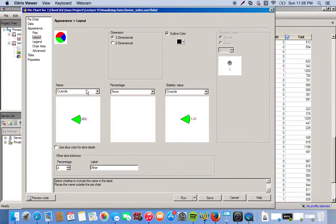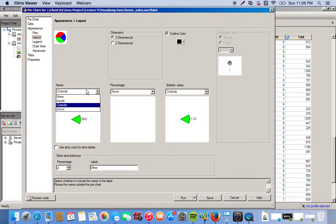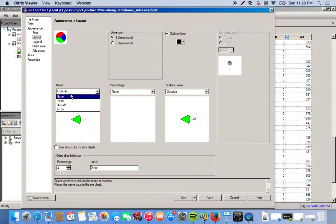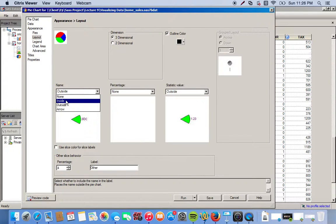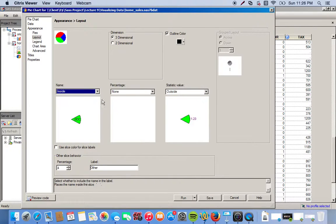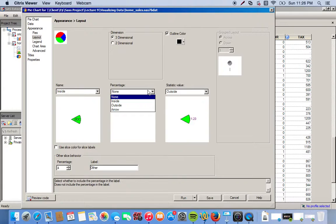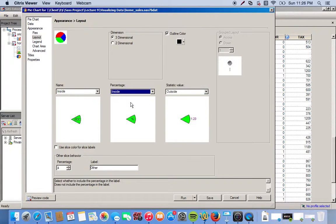We're going to want the name of each category inside the actual pie chart. We have the option under the name drop-down menu. By default, it's on the outside, so we want it on the inside. And we're going to use percentages, so we're going to want those on the inside as well.